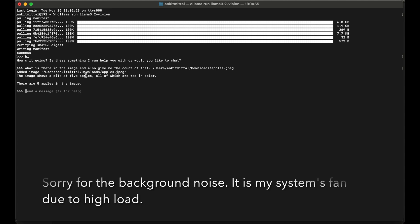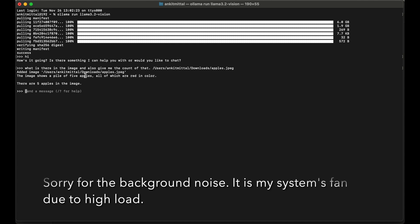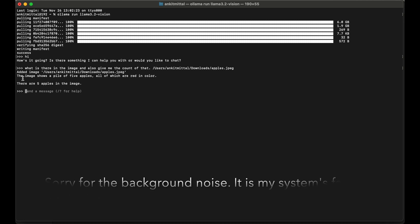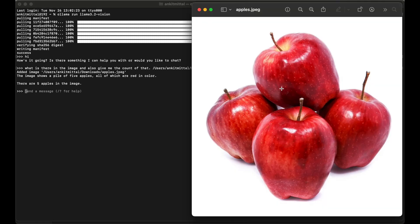Here it is saying the image shows a pile of five apples, which is not correct, all of which are red in color, which is correct. Let me show you the image again. This was our image and it has only four apples, but I don't know why it detected five apples. Maybe it assumed that there is one more apple at the back, but anyway.